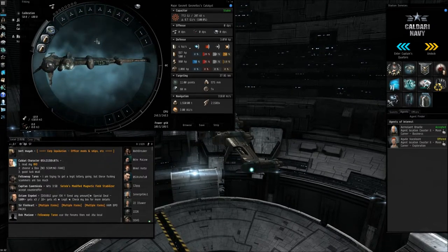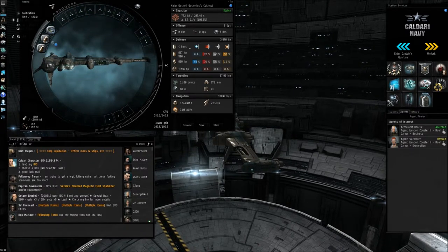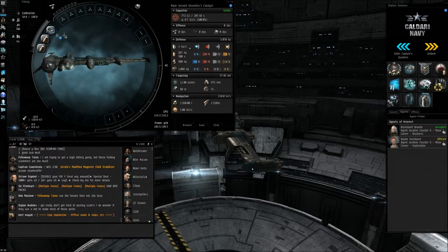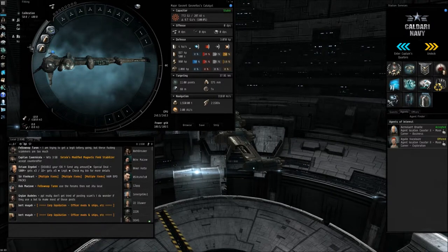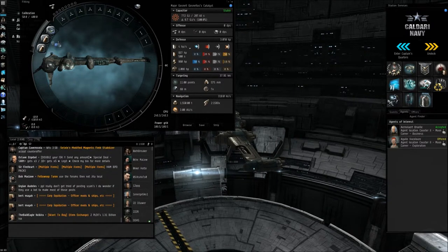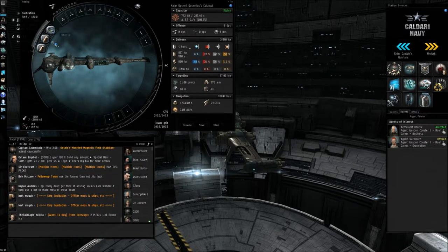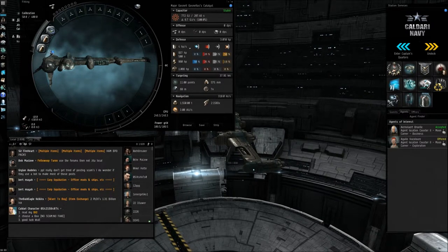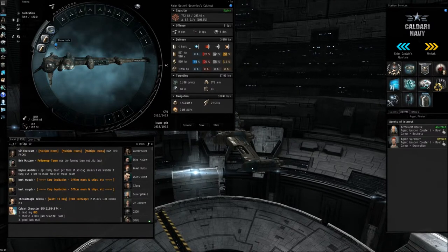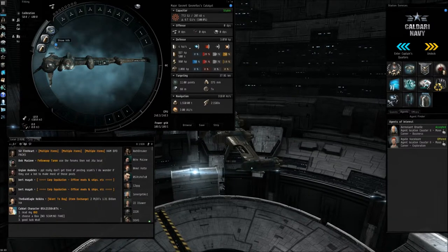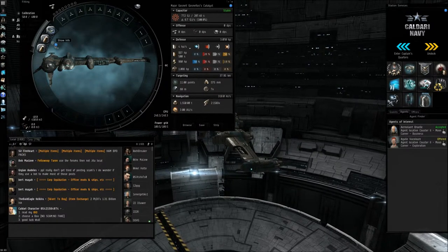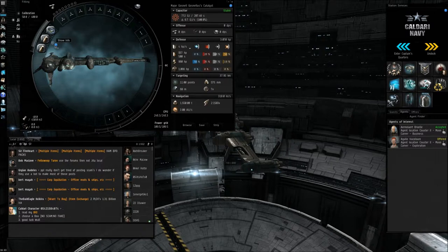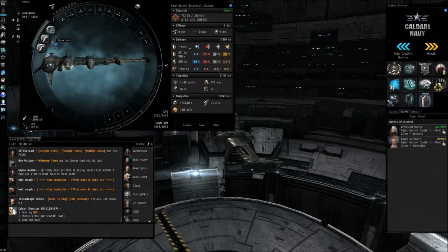Now, follow my mouse on the screen, and you're going to see over here, we have three boxes. These are your rig slots. Basically, once you train your skill in rigging...